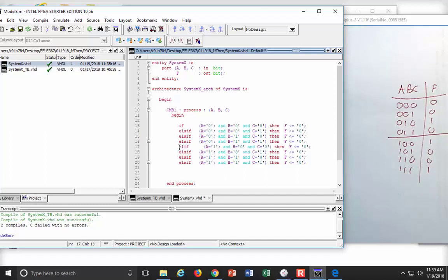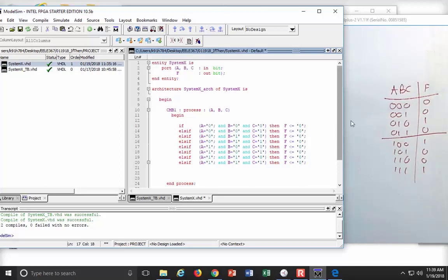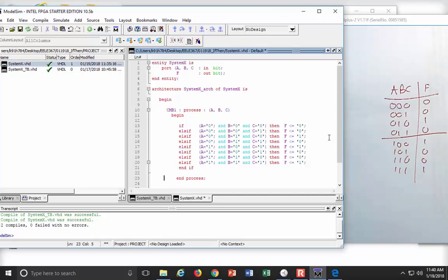I change the last clause to an 'else'. The input codes look correct — C alternates 0,1,0,1... and B and A follow binary counting order. I end the if statement in VHDL by typing 'end if', then 'end process'. This should work — let's compile it. Compile selected. Two errors. One is a missing semicolon — I'll take that one.